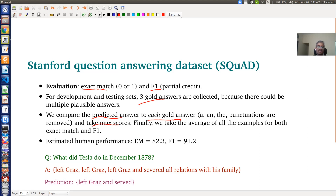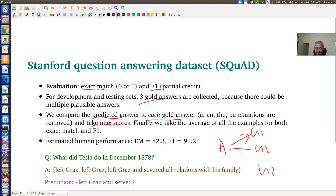So if the predicted answer is A, and the gold answers are G1, G2, and G3, you compare the predicted answer with each of the three gold answers and take the maximum score out of these three.